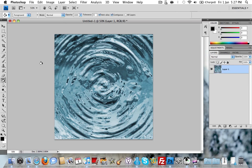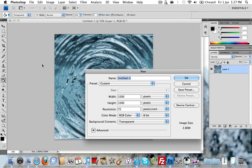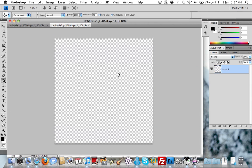To start with I'm going to go to File, New or Control N or Option N on the Mac. I'm going to set the width and height to 1000 pixels and click OK.